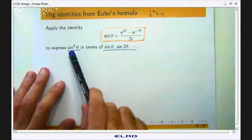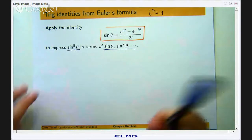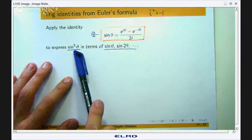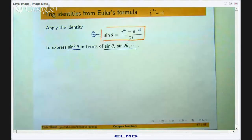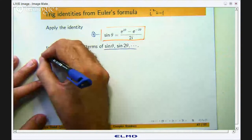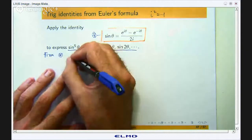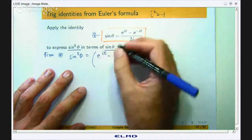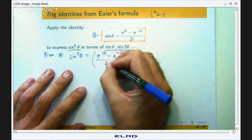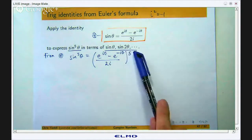Okay so let us get down to business. Let us apply this to get sinθ in terms of the exponential. Starting with the identity — let us call it star — I want sinθ all to the power 5. So let us take both sides and raise them to the power 5. From star we have the following, and we need to expand and simplify.